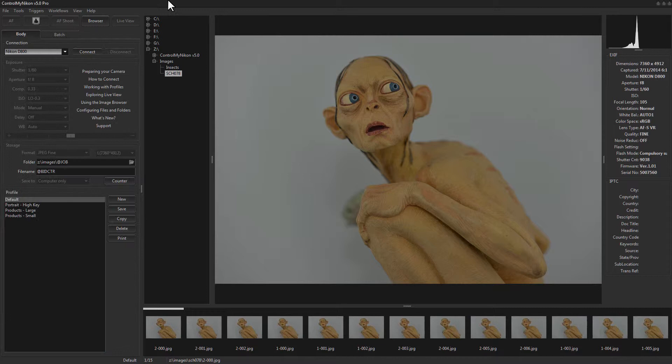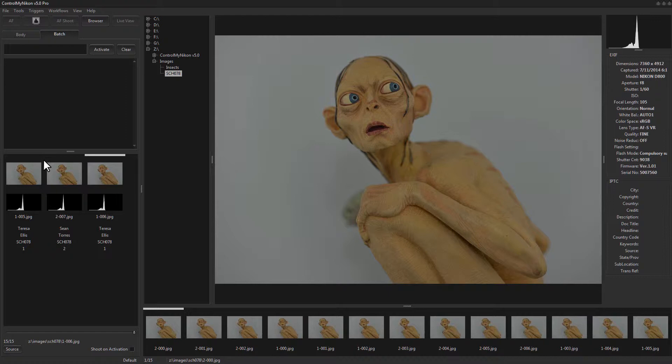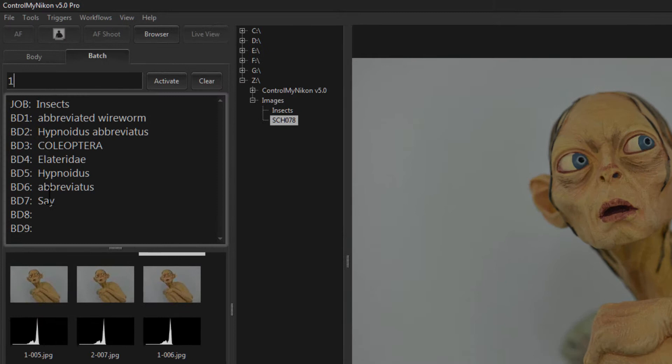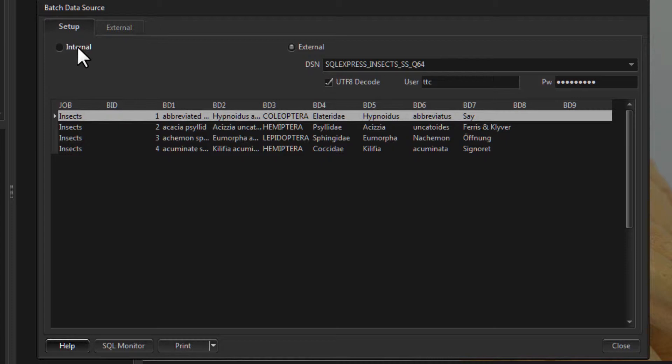We have Control My Nikon running but I'm not connected to the camera, and you don't need to be connected to use the data import functions. Let's go over to the batch tab — you can access that by going to Workflows > Batch. As you may recall from our previous video, this is where we type in the batch ID and it brings back data. To get this data into Control My Nikon, we first go down to the source button and click on it, which brings up this window.